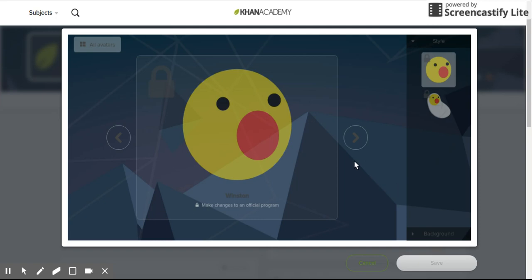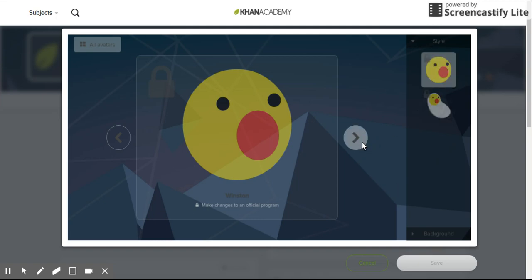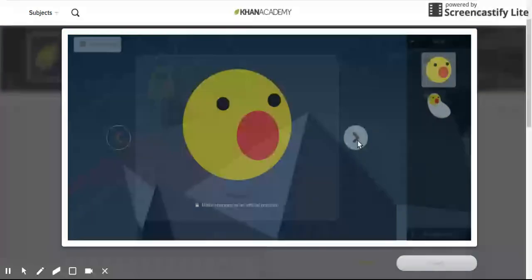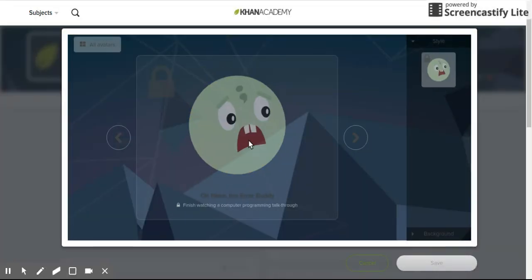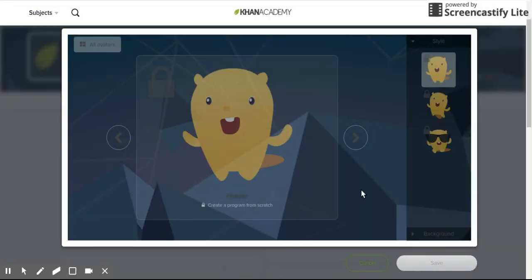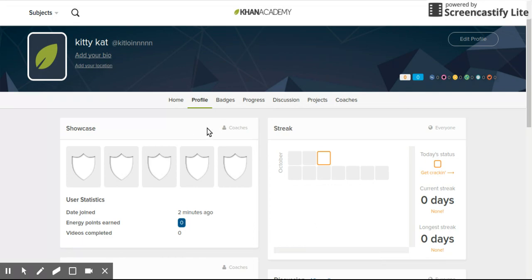Hey guys, Mr. Kittlin here and today I'll show you how to get Winston, Baby Winston, Oh Knows the Error Buddy, and Hopper on Khan Academy.